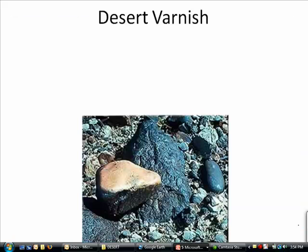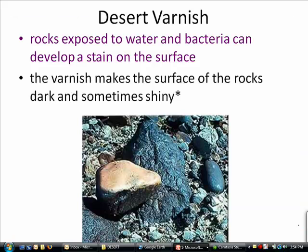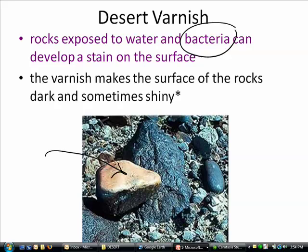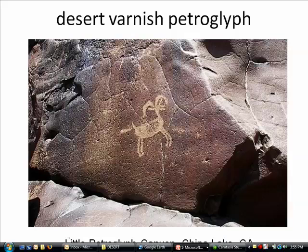Another desert phenomenon is desert varnish. Desert varnish appears on rocks that have been exposed for a while, and seems to involve the activity of both bacteria and water, producing a stain on the surface. The rock ends up with a much darker surface where exposed to air, and a much lighter surface underneath. Varnish can make the rock look shiny. Native Americans took advantage of this by carving off the overlayer, leaving behind a petroglyph of the lighter color underneath. This is a petroglyph of a bighorn sheep found in Little Petroglyph Canyon in China Lake, California.